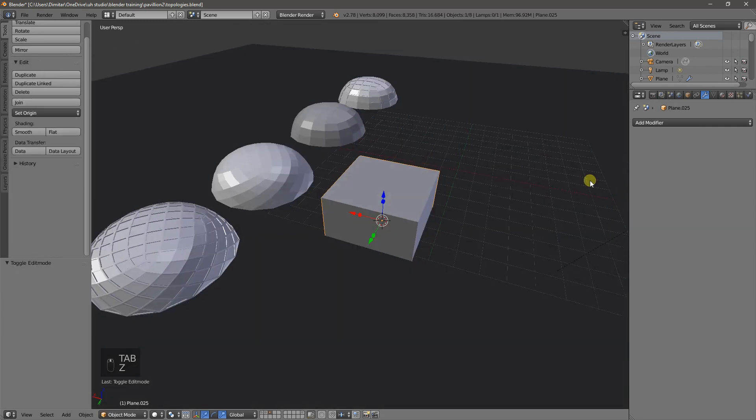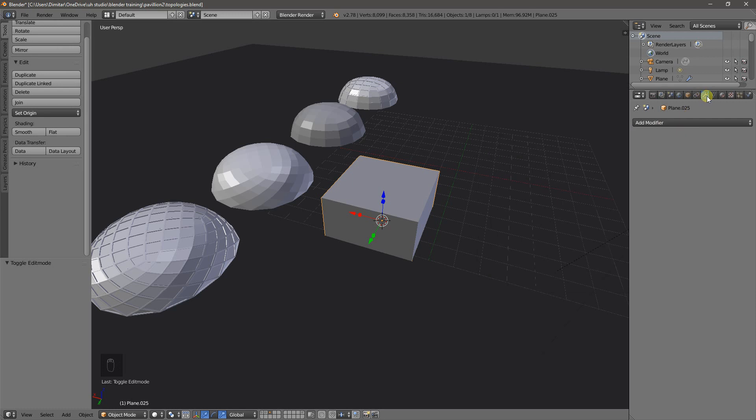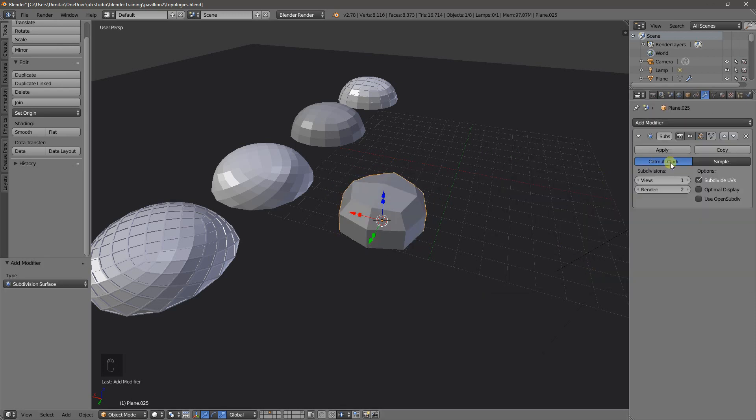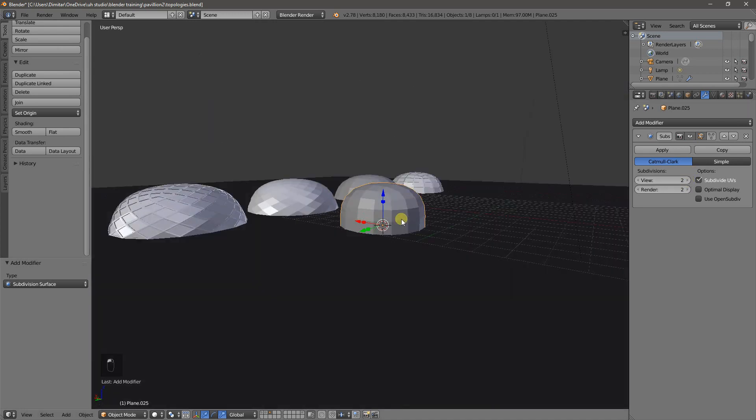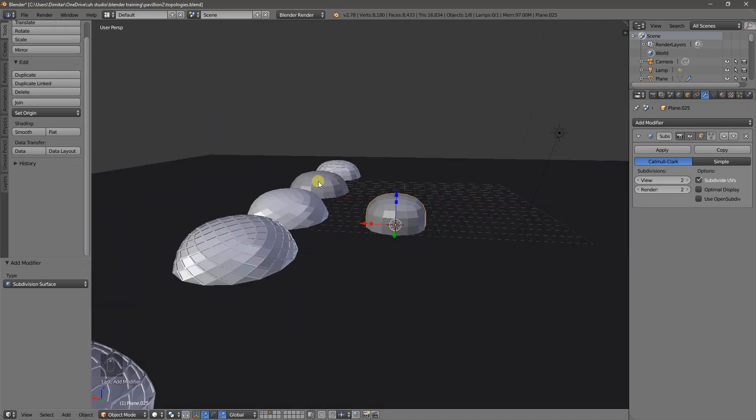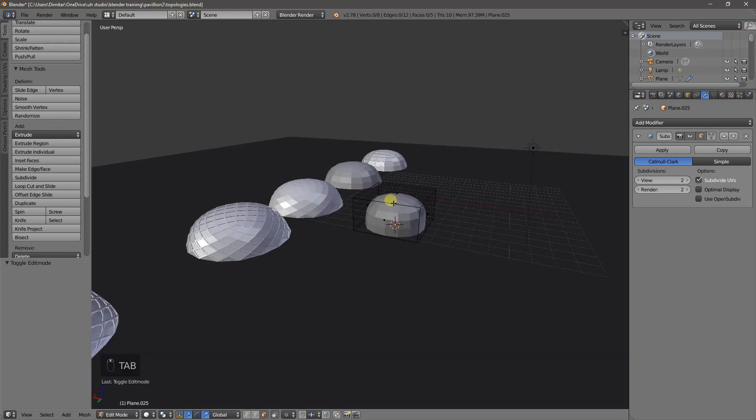So here we have our cube and now if we apply our modifier, just make sure you're in this icon here, subdivision surface and here we have something that resembles this here, which is our base mesh. Very simple to do.